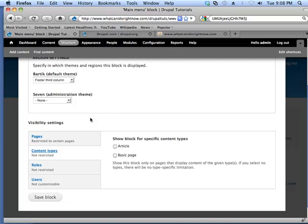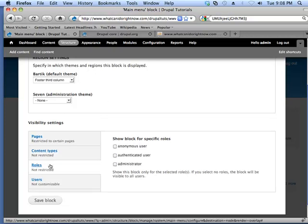So, maybe you only want this block to show up on article pages or basic pages. You can choose what roles the block can be displayed for, whether or not it's anonymous, authenticated, or administrator users. And we'll talk a little bit more about roles, but just to say that anonymous users are users that come visit your website and are not logged in, and authenticated users are logged in, and administrators are, well, administrators of the website.